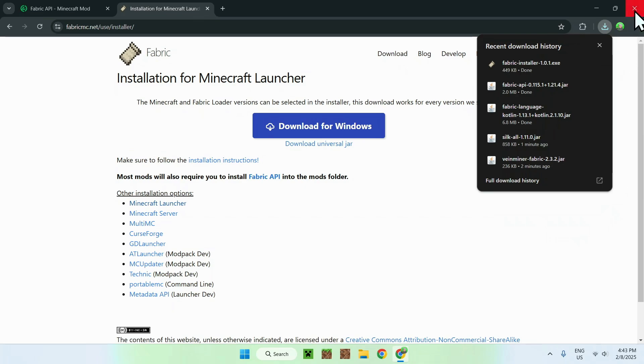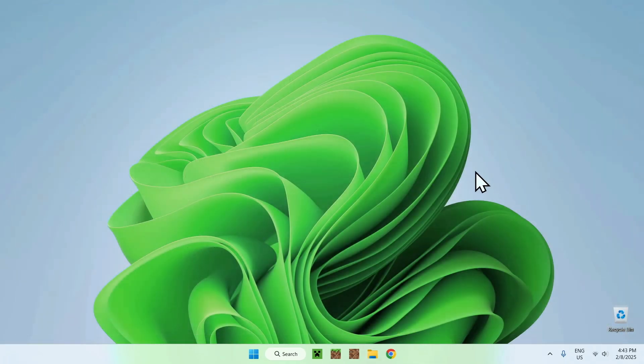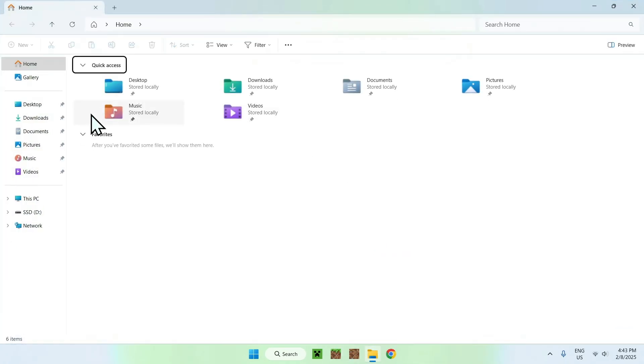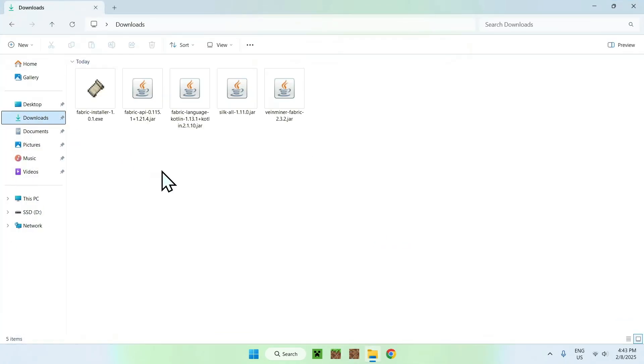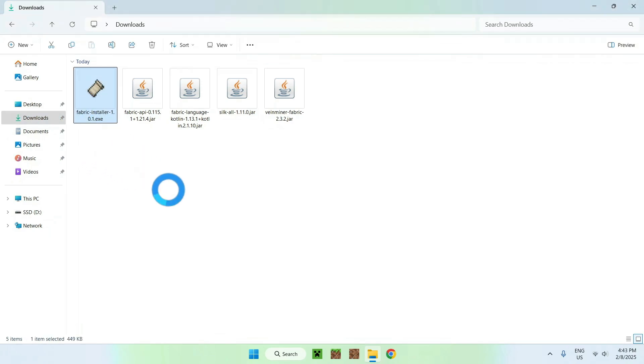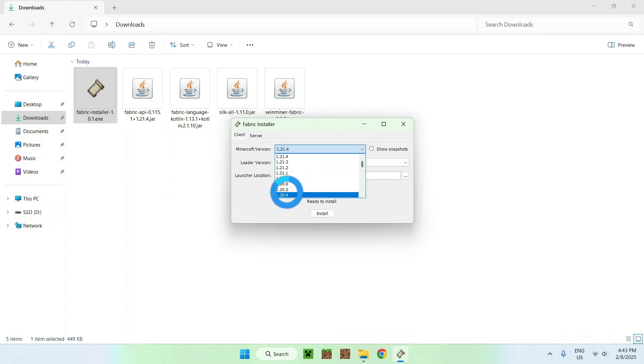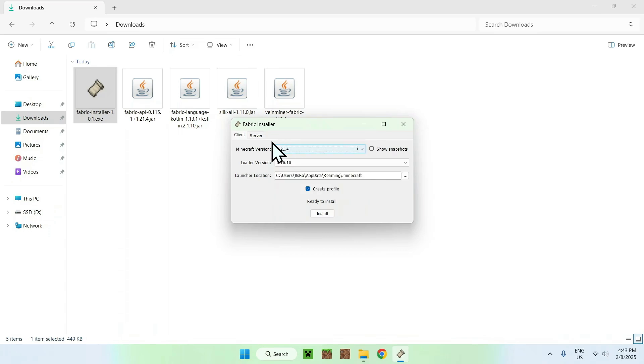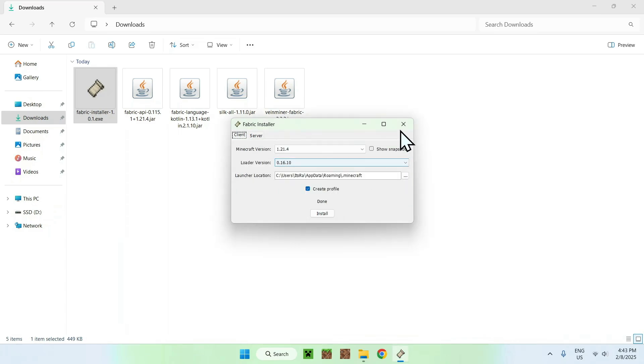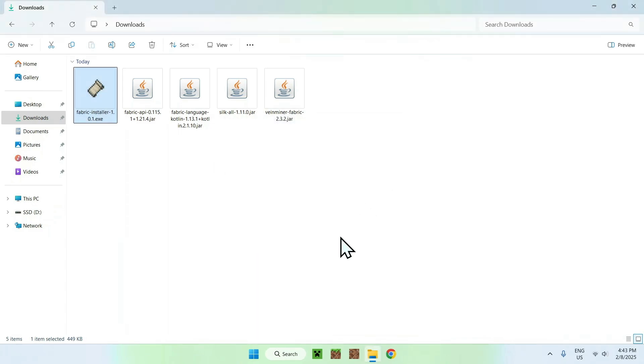So simply close your web browser and open up your downloads folder for your Windows computer. And you should see that we have Fabric here. Simply double click Fabric installer. And you should see that we have Minecraft version. Just choose the Minecraft version you chose for these mods. I just chose the latest Minecraft version, so 1.21.4. Simply click install, OK, and close.